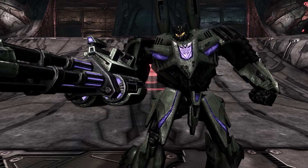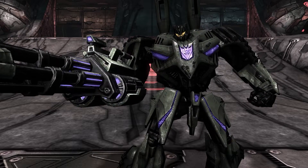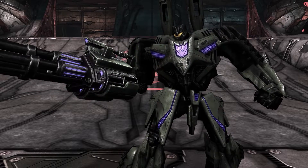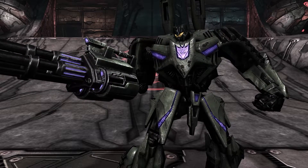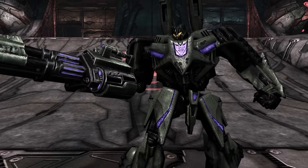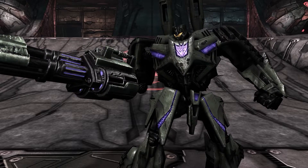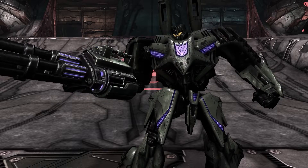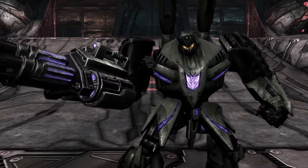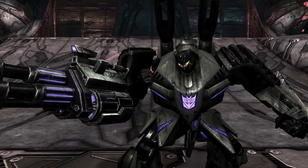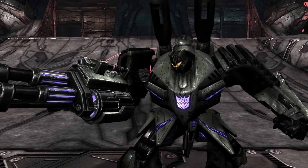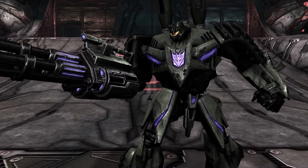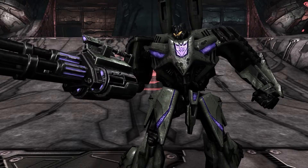There is a mod for every core character, excluding the DLC characters because we know that's not possible, but everybody has one. You can finally play as Slipstream in high-res textures. I was actually playing with her in high-res textures previously. You can finally use them in escalation with them looking as great as they can.